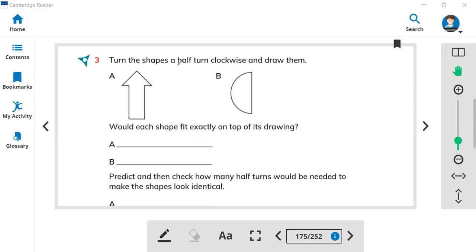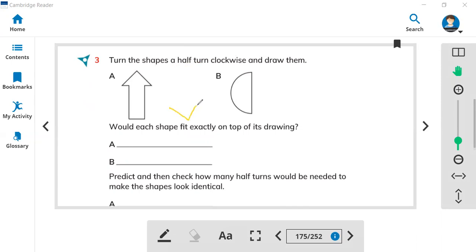The half turn is clockwise — you will not move anti-clockwise, you must move clockwise. This is the right direction. So when you move this shape one time and two times, you will see the shape move to the opposite side. You have to draw the same shape but turn clockwise two times to make it a half turn.